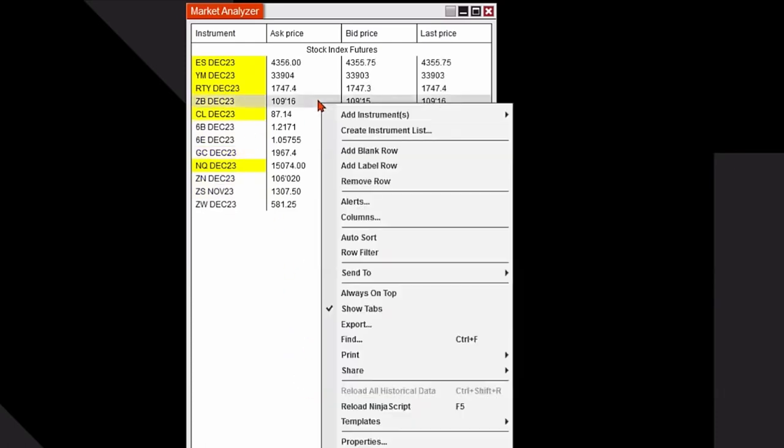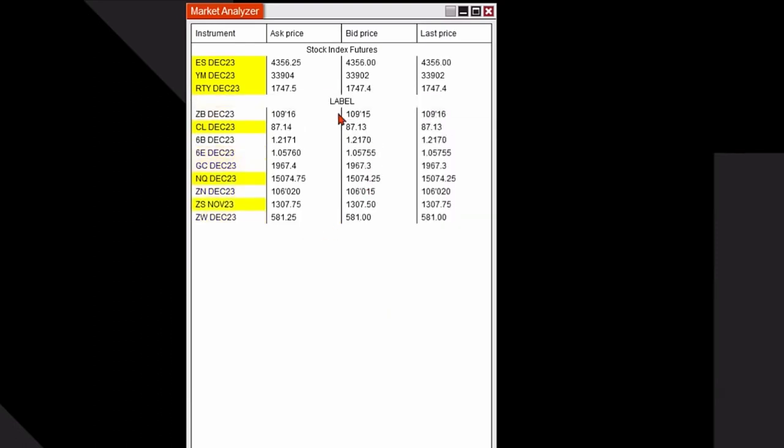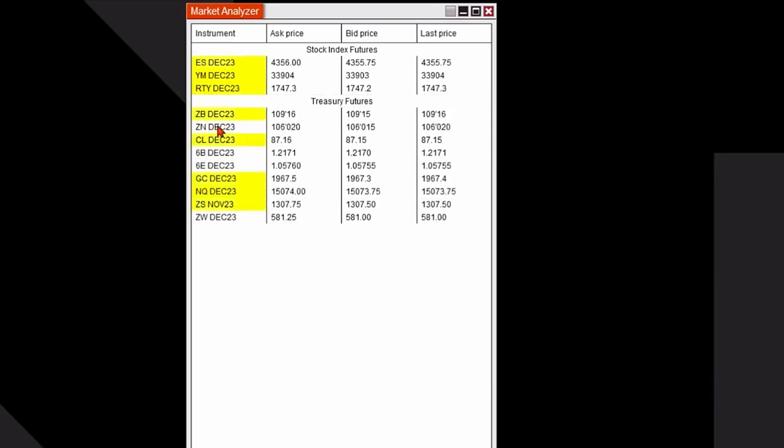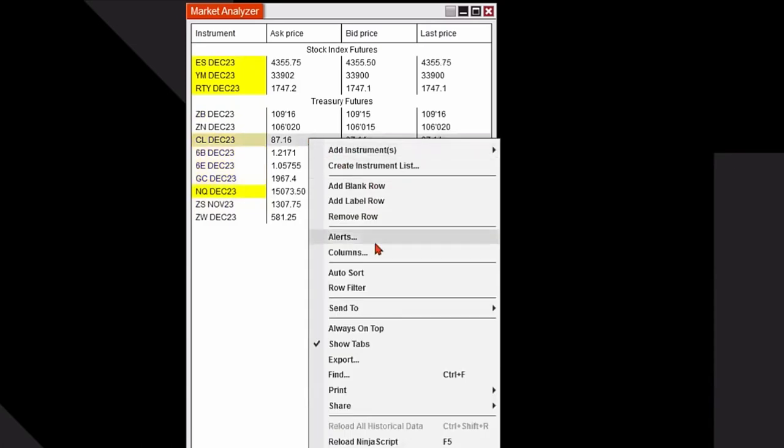I could do another label row. Right click, add label row and let's call this treasury futures. Hit enter and then I have my treasury futures. I'll move up my 10-year note right underneath the 30-year bonds and we'll do it one more time.